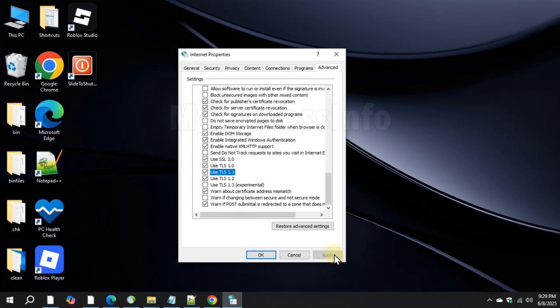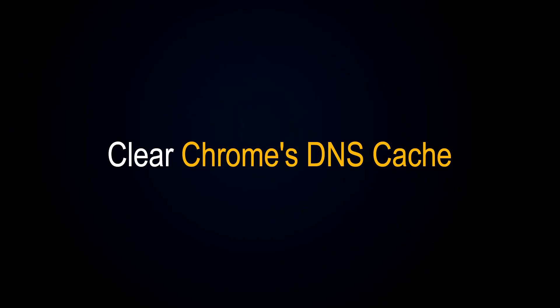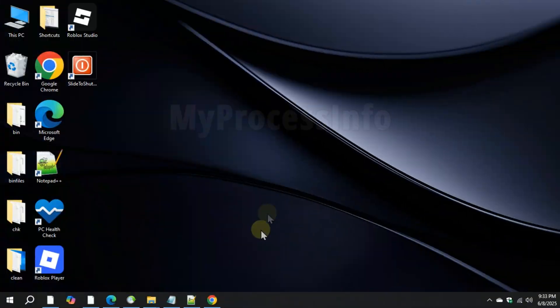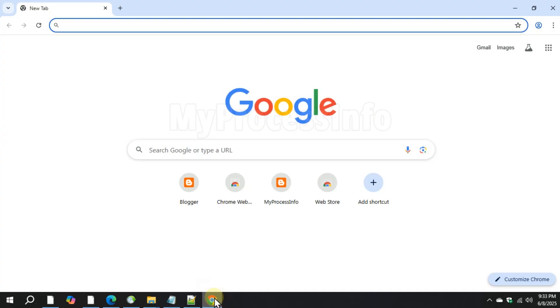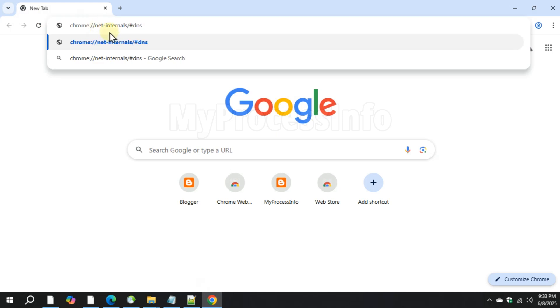Third method is to clear Chrome's DNS cache. Open your Chrome browser and copy this code from my description box. Paste it in the URL bar and open it.